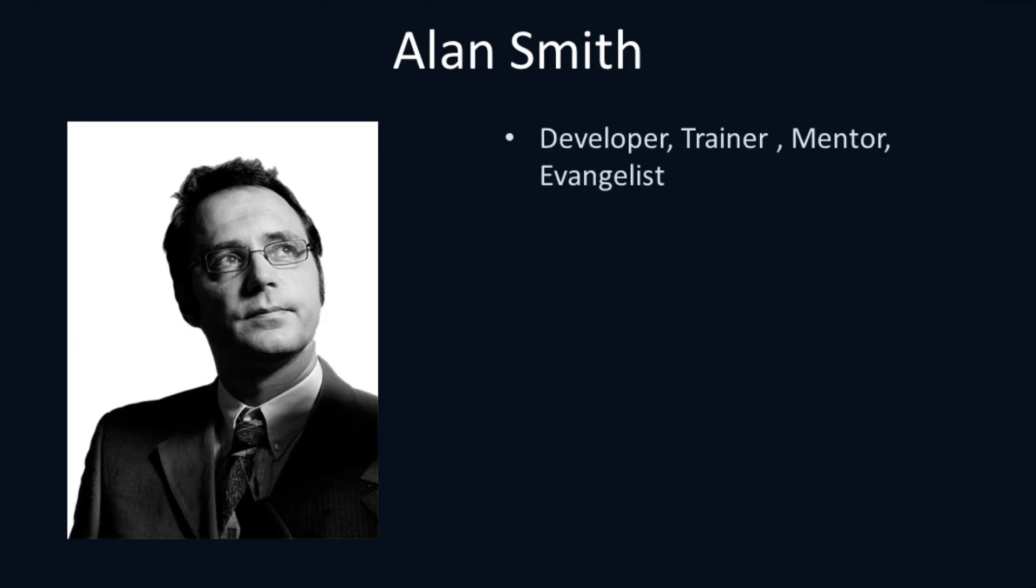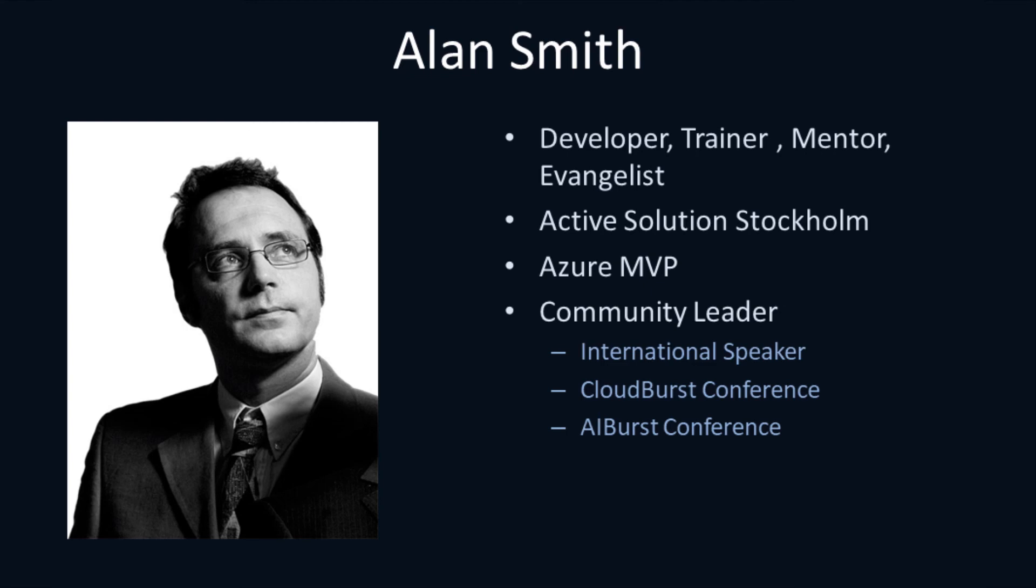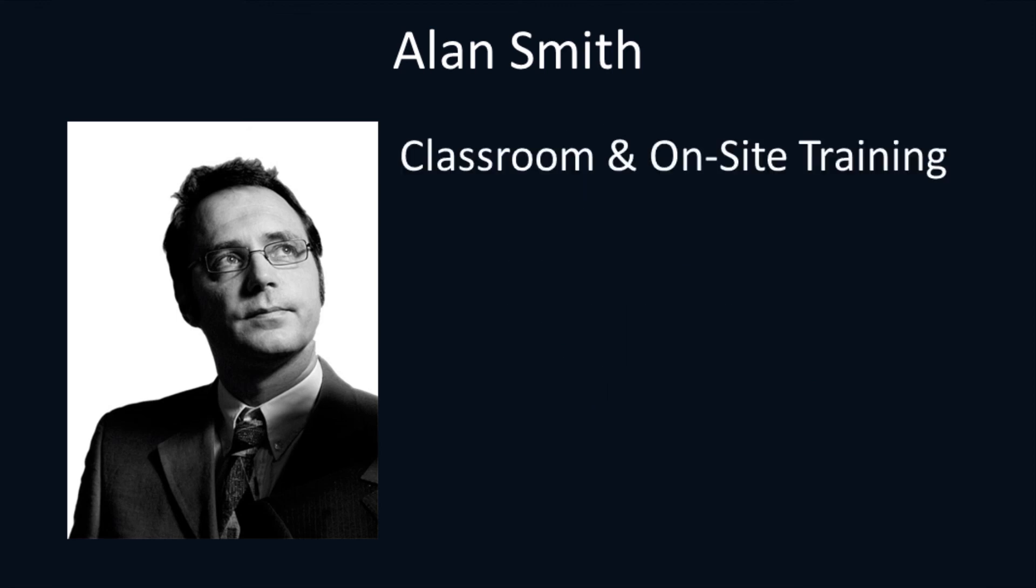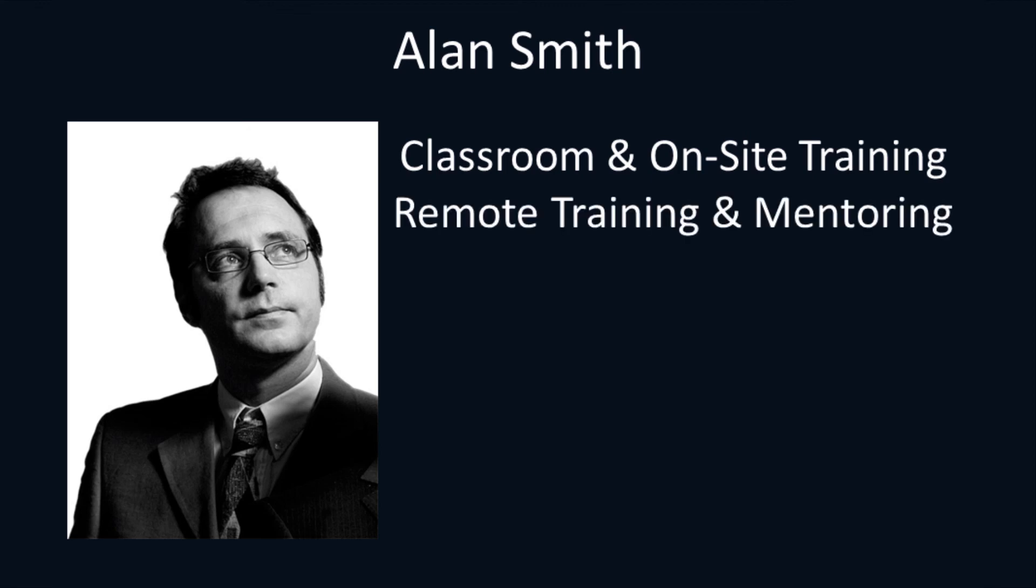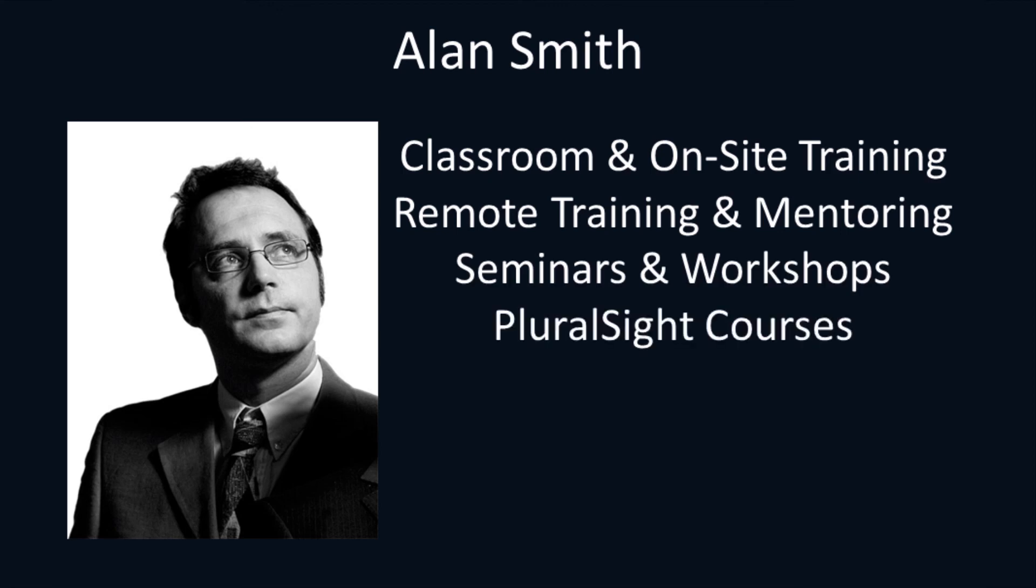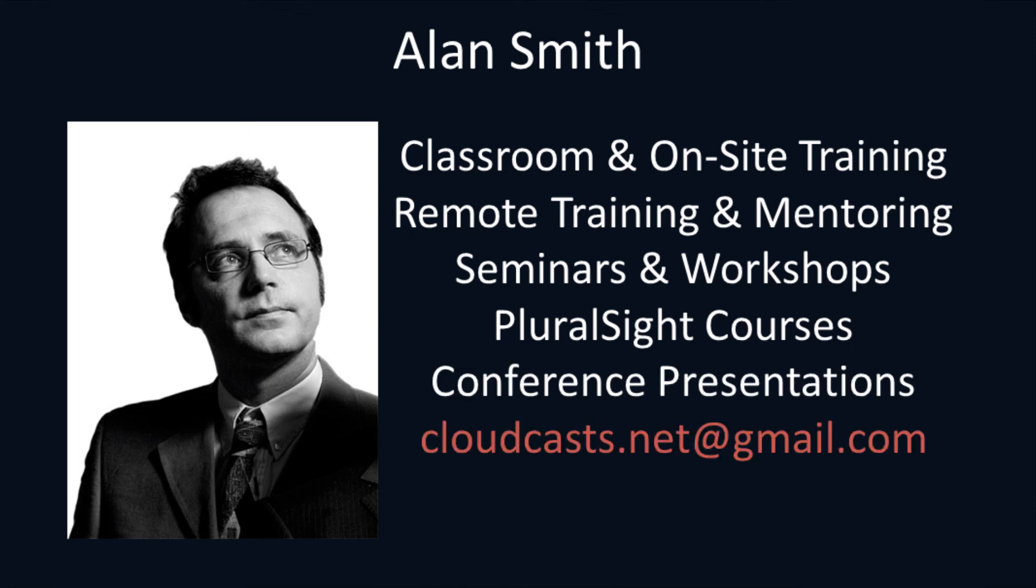My name is Alan Smith, and I work as a developer trainer or mentor and evangelist for Active Solution in Stockholm, Sweden. I'm an Azure MVP, and I speak at many international conferences. I'm also involved in the organization of the Cloud Burst Conference and the AI Burst Conference, hosted in Stockholm. I specialize in delivering classroom and on-site training in the Microsoft Azure and AI technologies. I also deliver remote training and mentoring. I host seminars and workshops for companies. I've authored a number of Pluralsight courses, and I also speak at conferences. If you're interested in any of the above, feel free to contact me at cloudcast.net at gmail.com.